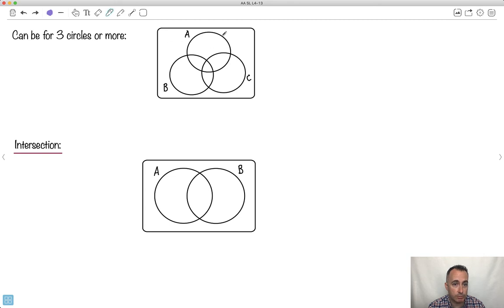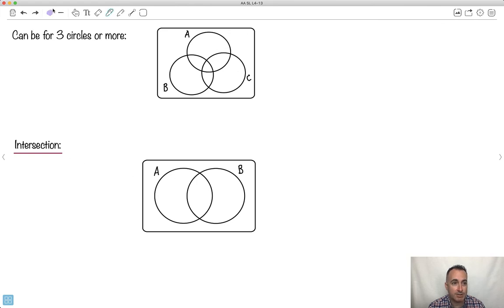We can do three circles as well. There could be three circles: this is where A and B are together, this is where it's A and B but not C, and if you're in the very center, that means you're part of A and B and C — the intersection of all three. So let's start thinking about intersection and what that really means.